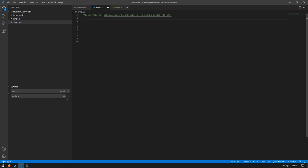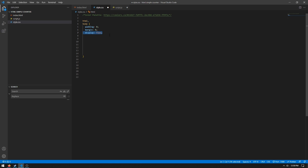And then in the CSS we need to create an HTML and a body section. Set padding to zero, margin to zero. This removes any ugly space between things. Display flex, this allows us to center our elements. Height is equal to 100 percent, width is 100 percent. This will make it easier when it comes to actually aligning things on the page.